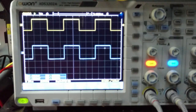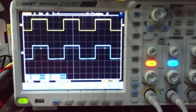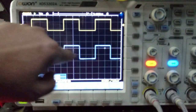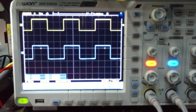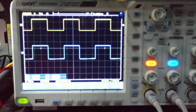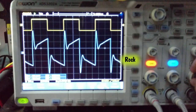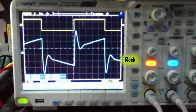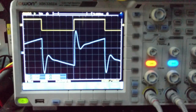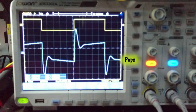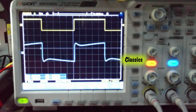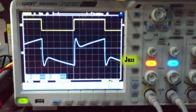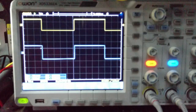Let's see the changes of the output signal when we access the EQ mode and function. The mode starts at normal — this is the output signal currently in normal mode. I'm going to change that to rack. This is the signal output for rack. You may see how it compares with the input signal. I will now change to pops, classics, jazz, and back to normal.